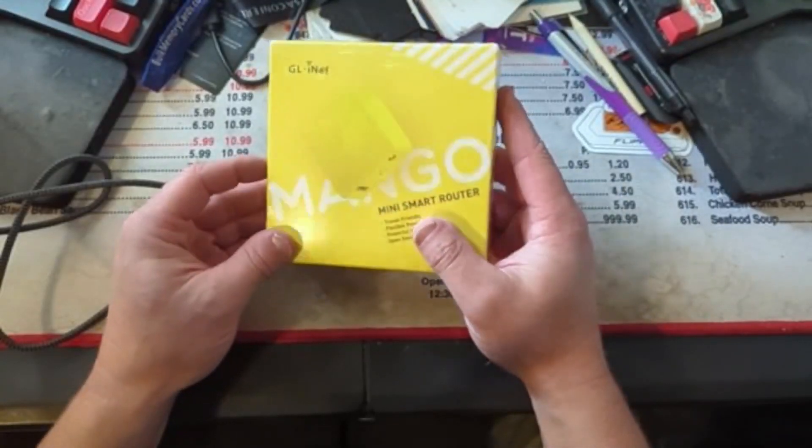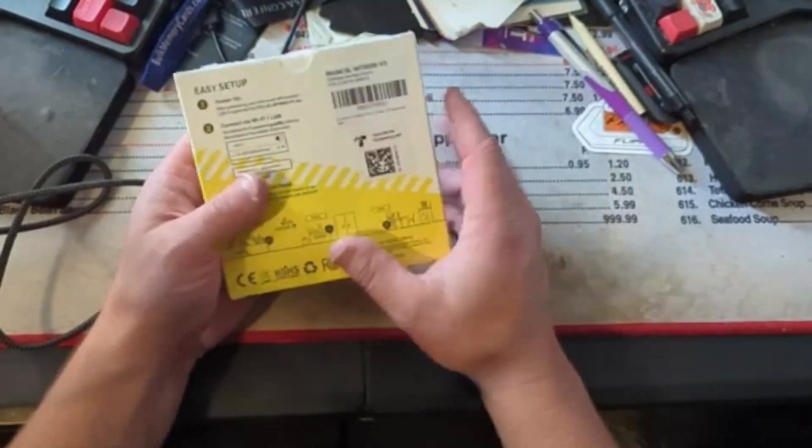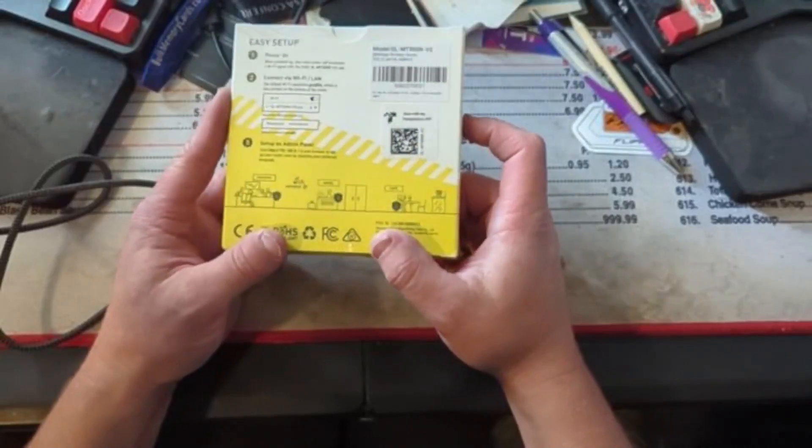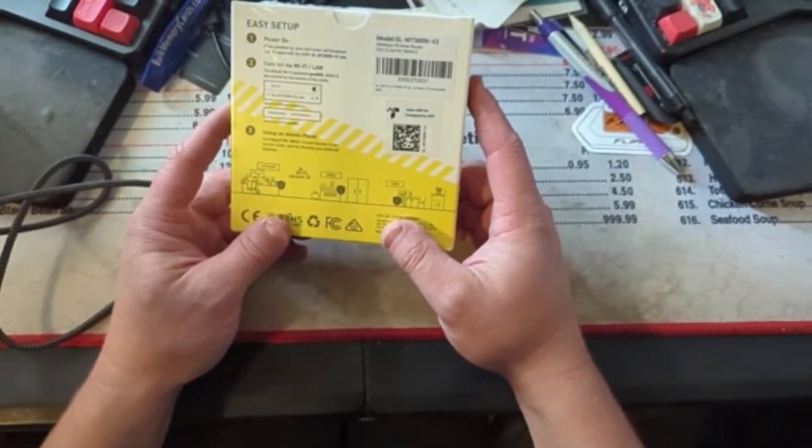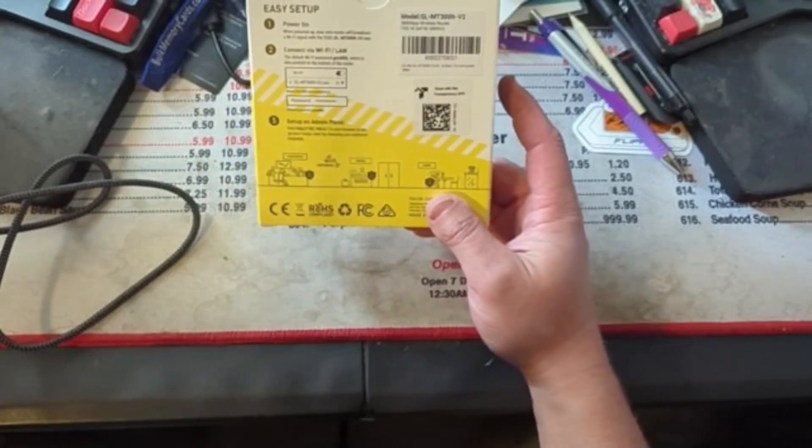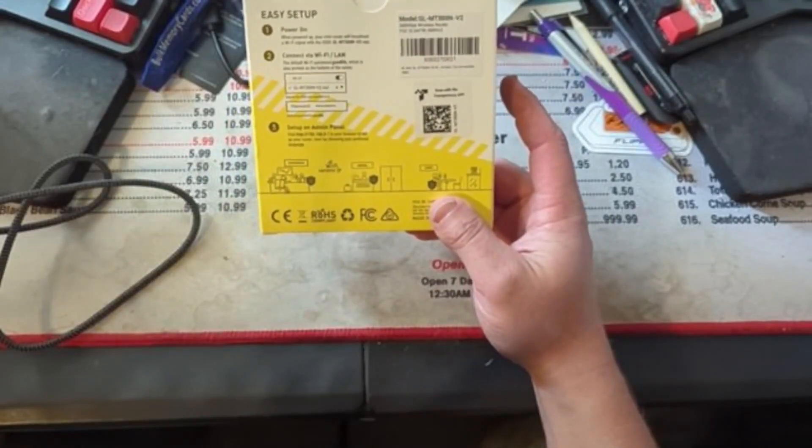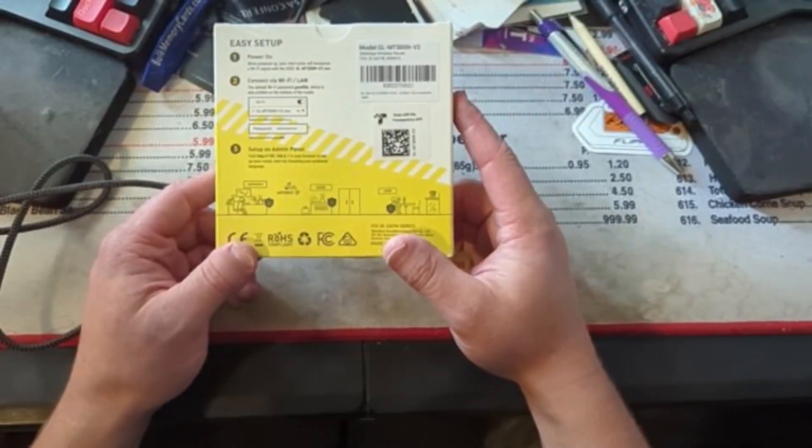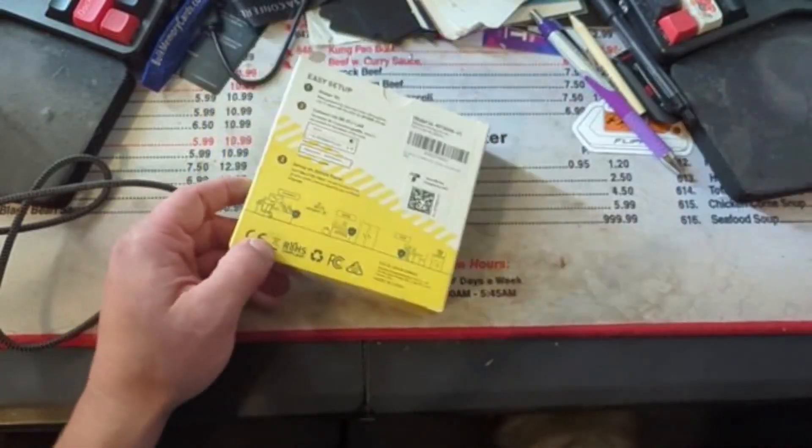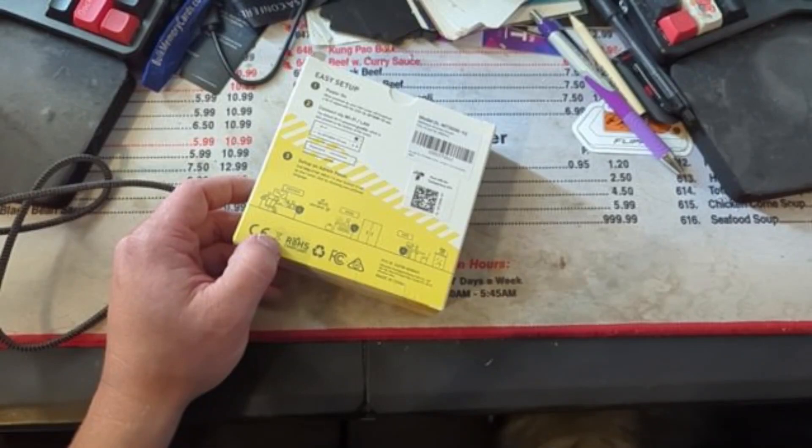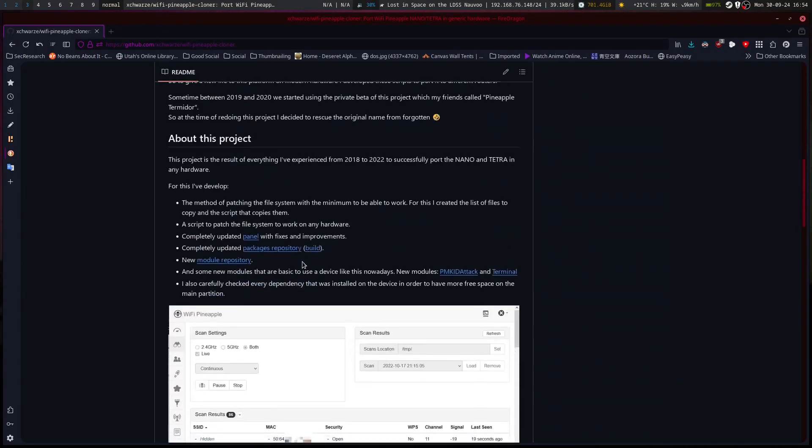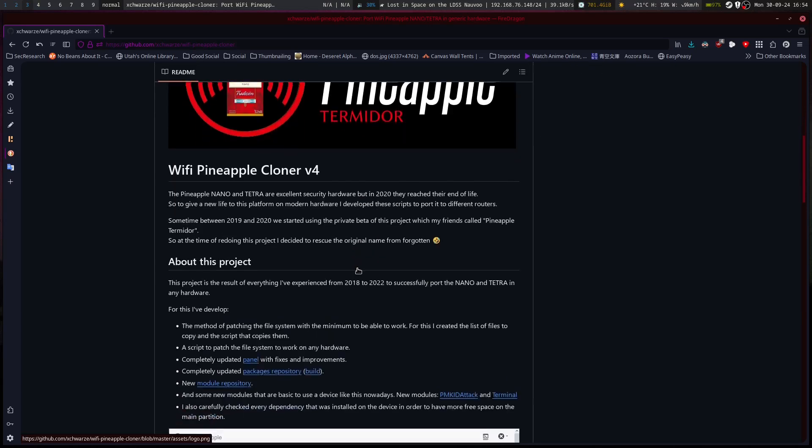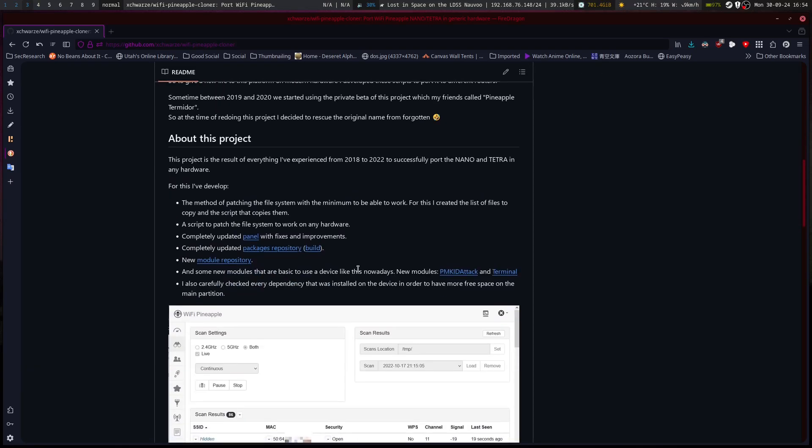The main GL mini smart router. So the cool thing about this is there's a whole line of smart routers that have open WRT on them and this is one of them. The reason why I got this one is because of open WRT. We've got the WiFi Pineapple which is what this router can support.